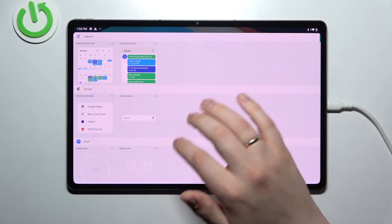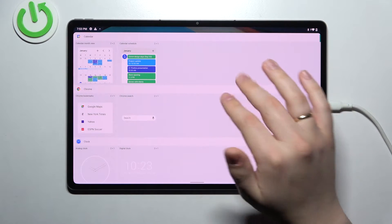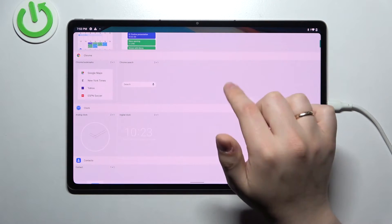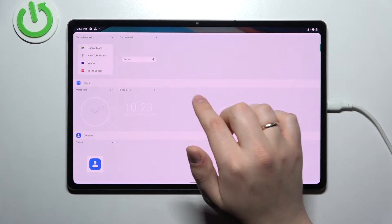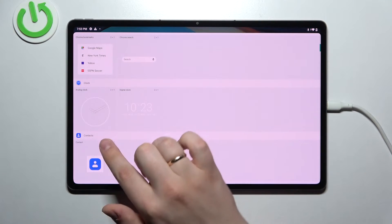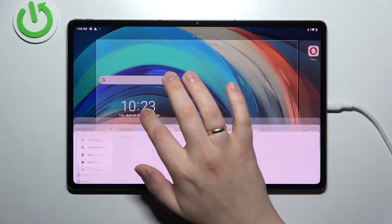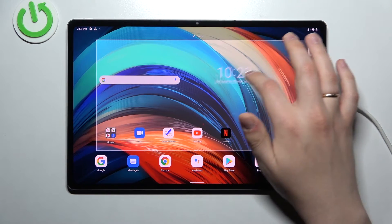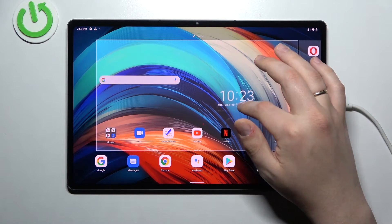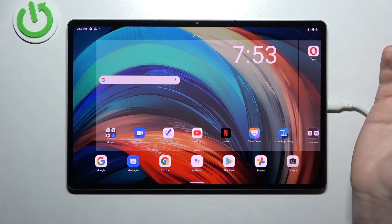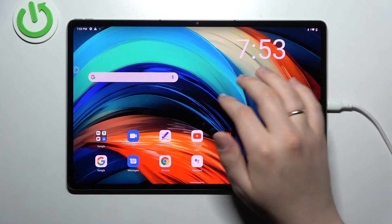The second widget I would highly recommend adding is a very necessary clock widget. At the widget menu, locate the clock category and choose between two available designs — either an analog clock or a digital version. In my case I'll go with the digital clock because I simply like it better. Choose the place where you want to drop it — I'll leave it right here for example. And here we'll have the very convenient clock widget.